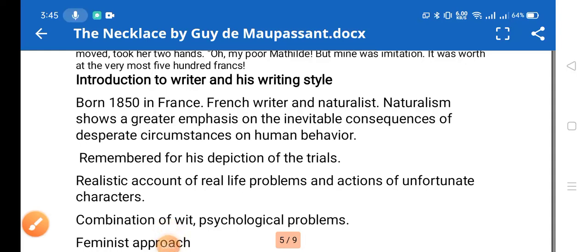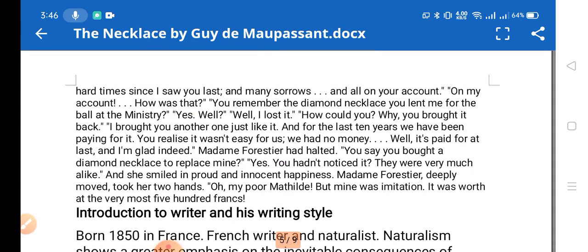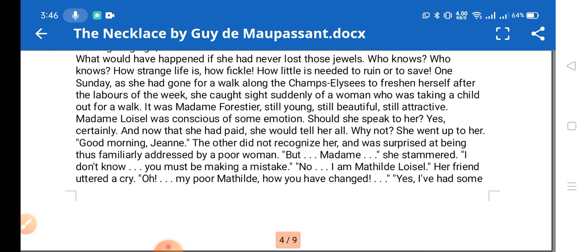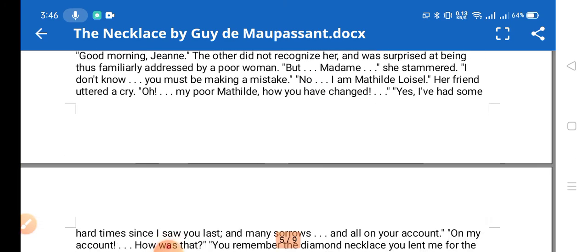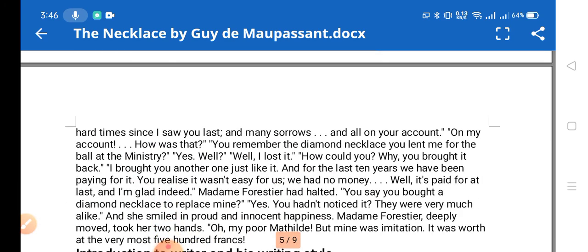Hello friends, today in this video I am going to discuss the short story 'The Necklace' by Guy de Maupassant. In this video I'll discuss the introduction to the writer, his writing style, the summary and plot, themes, symbols, irony, and literary devices used in the short story. This is the text of the short story, and we'll move on to the introduction to the writer and his writing style.